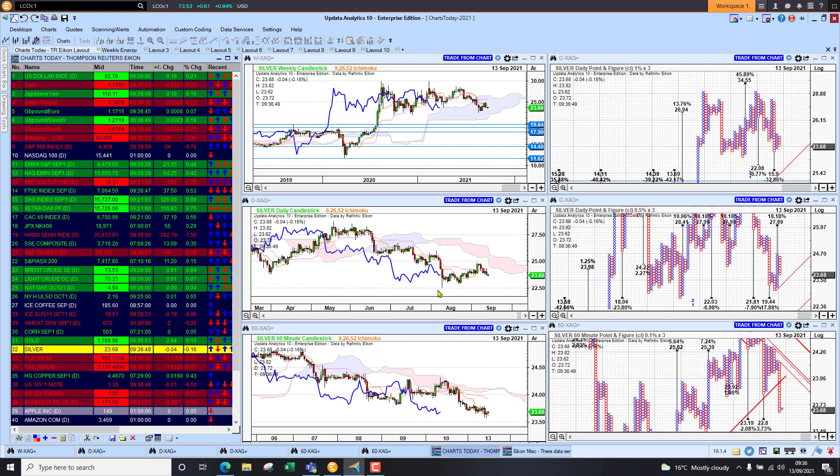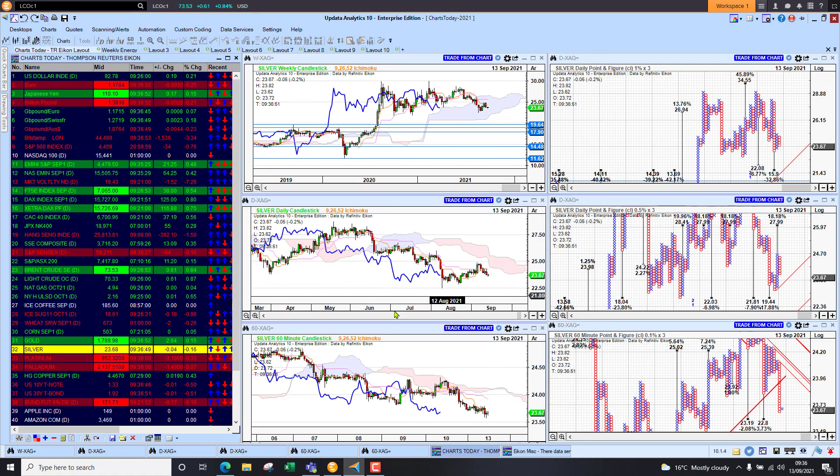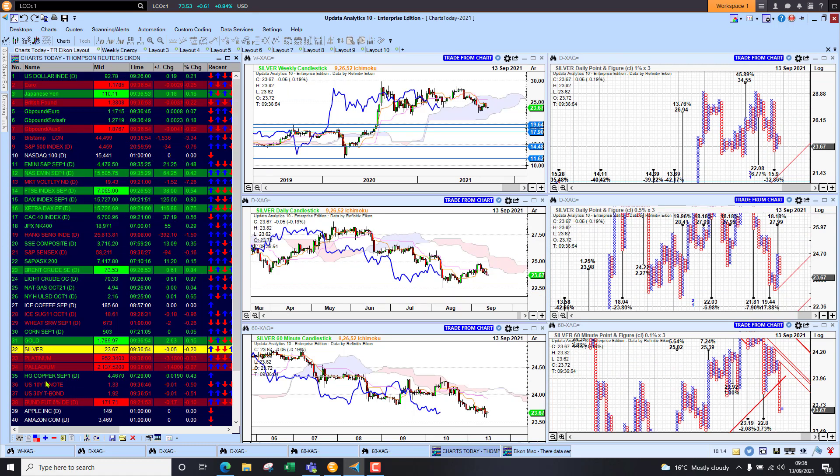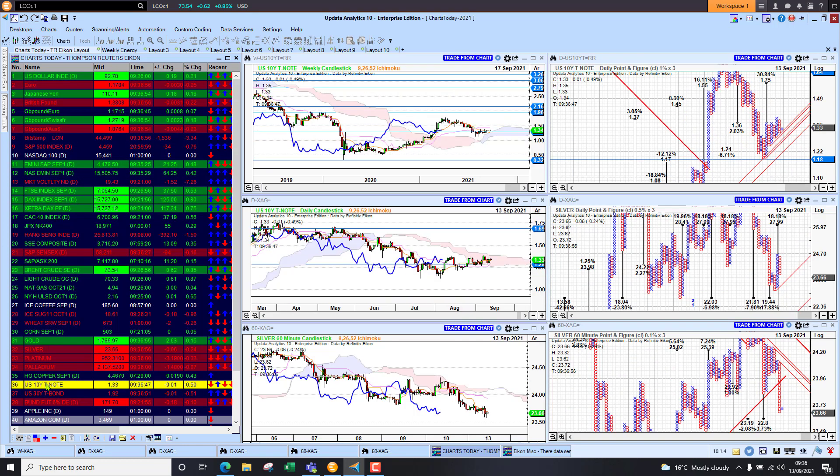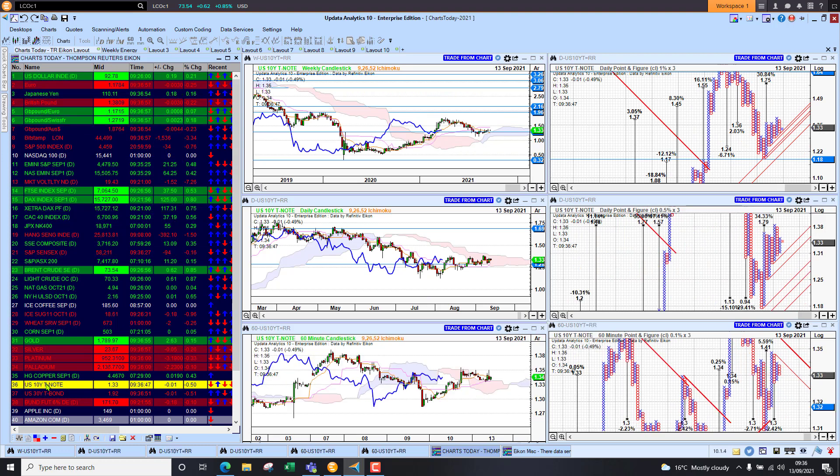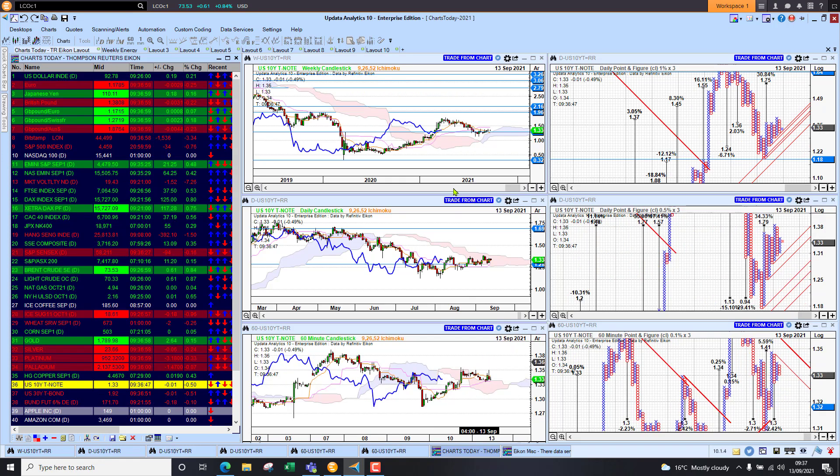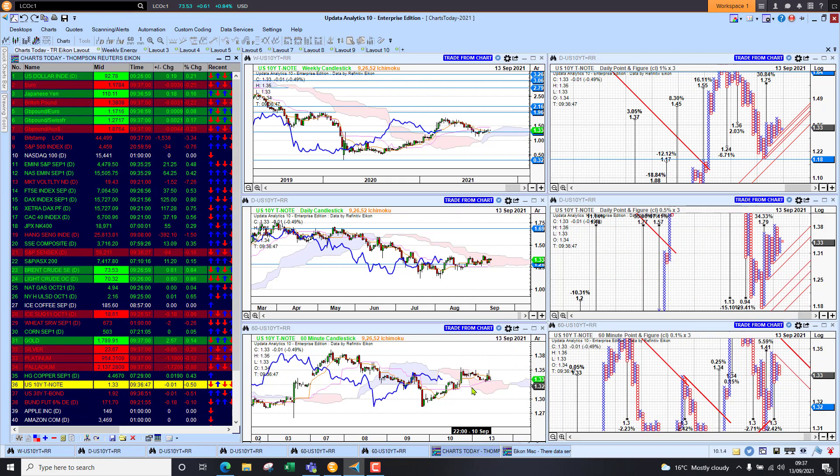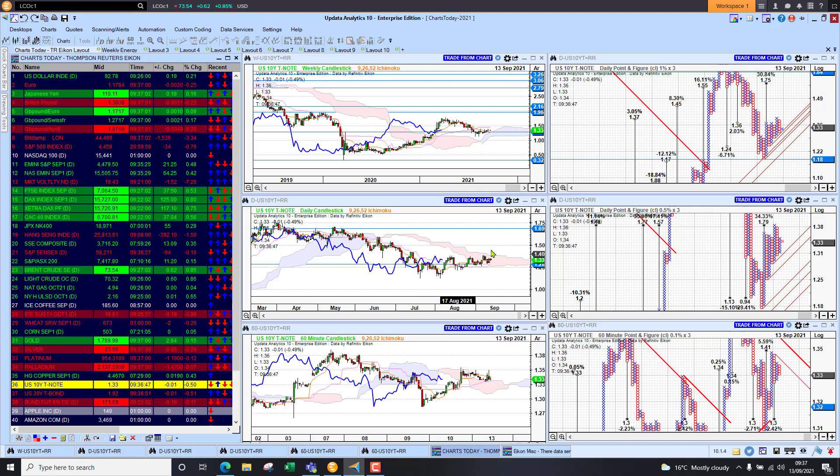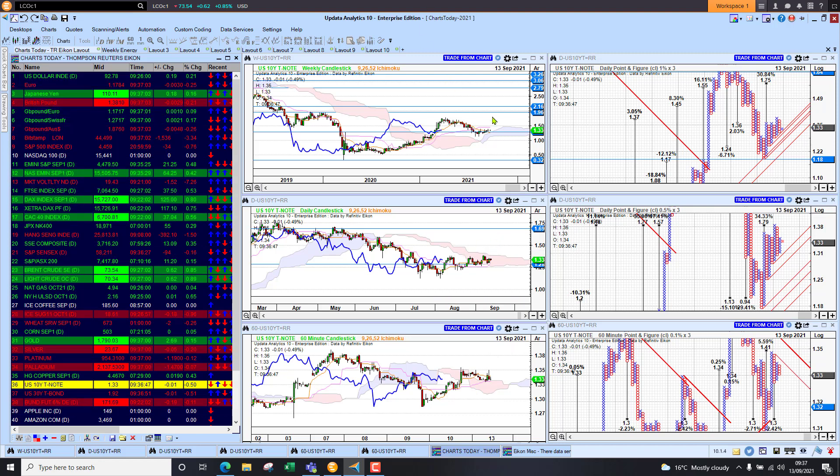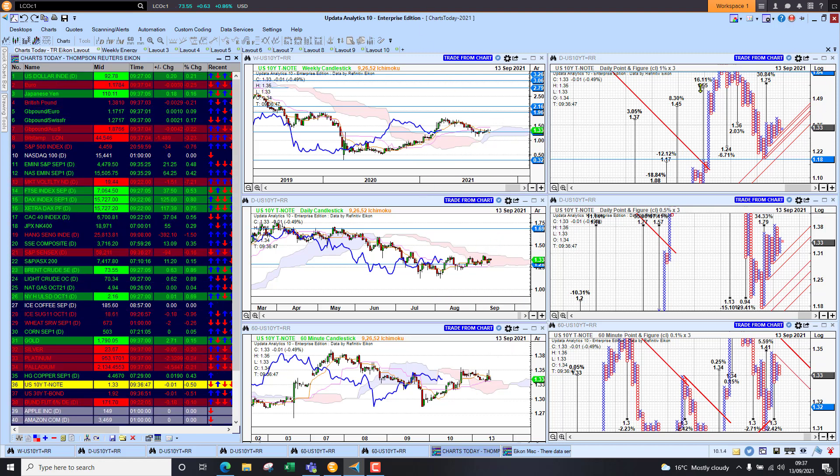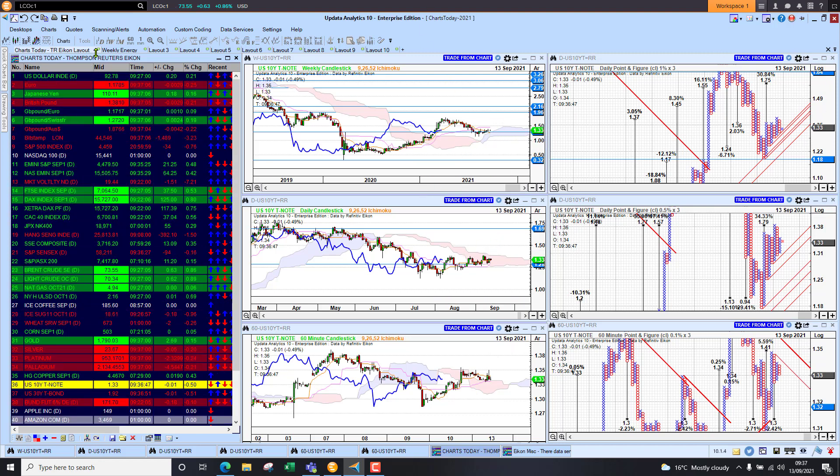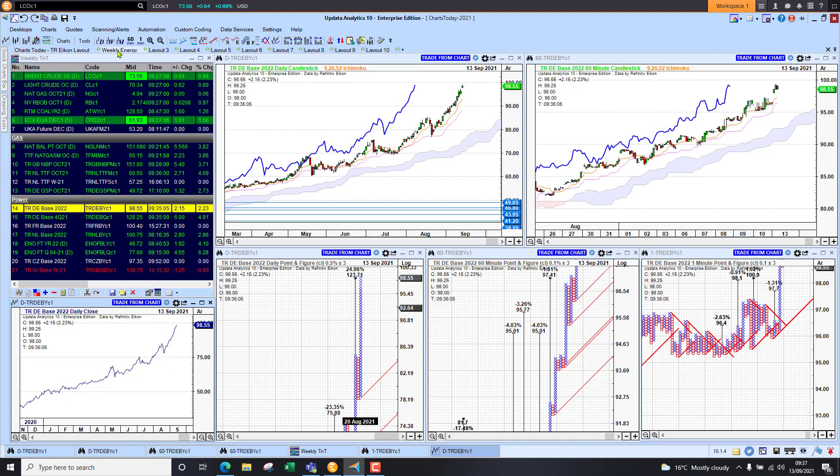Gold sitting at 1790, just struggling to break this 1800 level. Silver lower at 23.68, back below the 24 level. The main thing is we hold this 22.50 on silver. Looking at US 10 year yields, we're sitting at 1.33 percent, still short-term bearish but looking like we will break this cloud, finding support in the longer term, and we've activated these upside targets to the 170s.